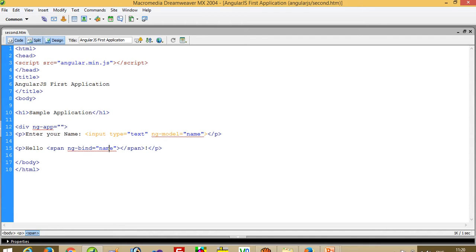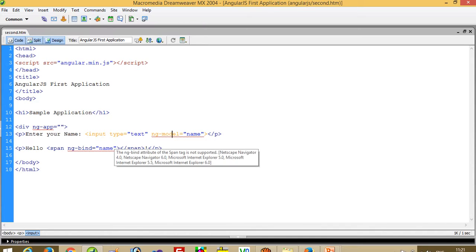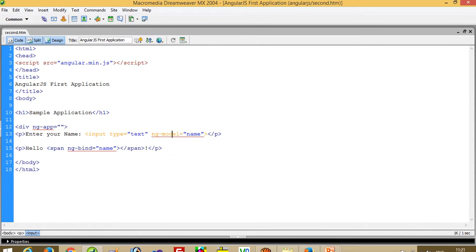If you want to do the same thing using plain JavaScript, then you have to write an onkeyup event and write around seven to eight lines of code, and if you get any error you have to solve that too. But in AngularJS you don't have to write any code — you just call that function. This is the most important part of AngularJS.